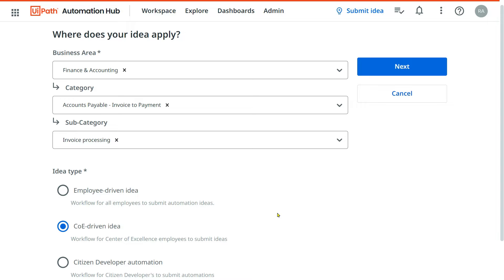The Center of Excellence team can contain your business analyst, who will talk to the business, understand the process, and document it. The business analyst is the main person for whom this CoE-driven idea is created. Also in this CoE-driven idea you would have other people — for example, the subject matter expert of that process from the business side, process consultants, the leads, and then your process owner, who will literally approve your idea.